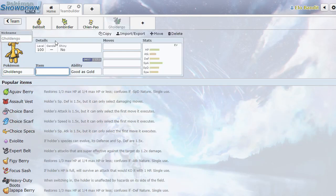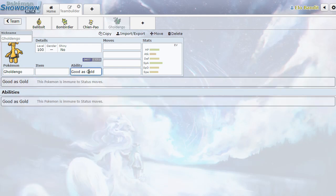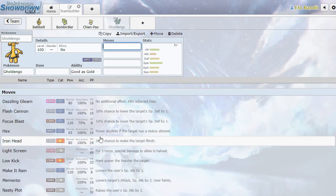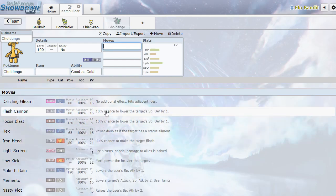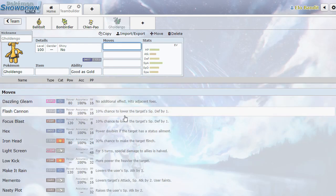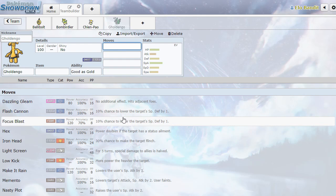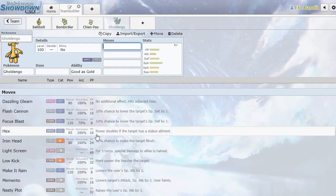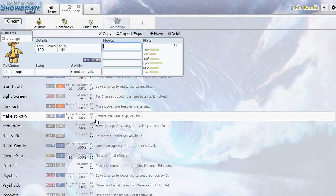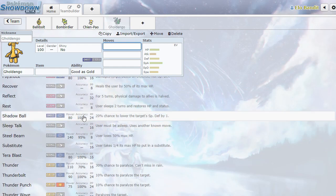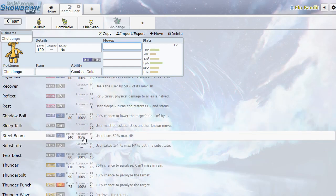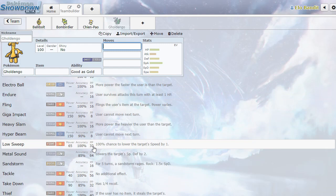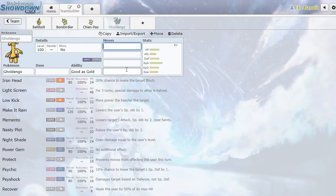Gholdengo. What? It's a floppy man. Good as gold? That's not an ability. Just... You're just immune to status? That's the whole gimmick? Are you kidding me? This is like the laziest Pokemon I've ever seen. And it gets 133 special attack? No! This is my least favorite Pokemon so far. I cannot lie to you. It has such an uncomfortable speed tier. And such weird stats. Make it rain lowers user's special attack by one. Yeah. I get it. I just don't like it.